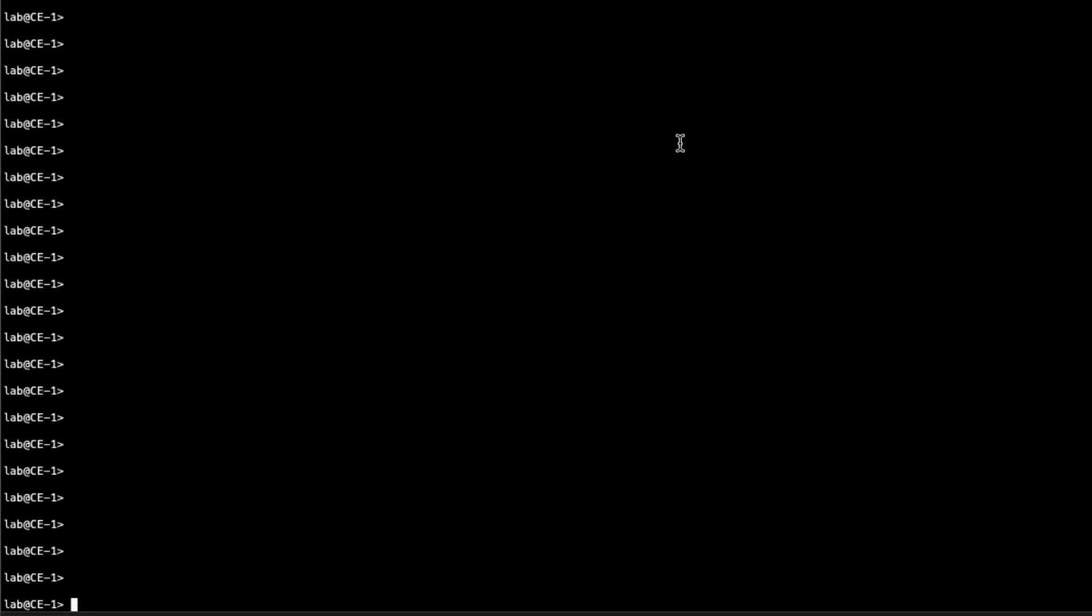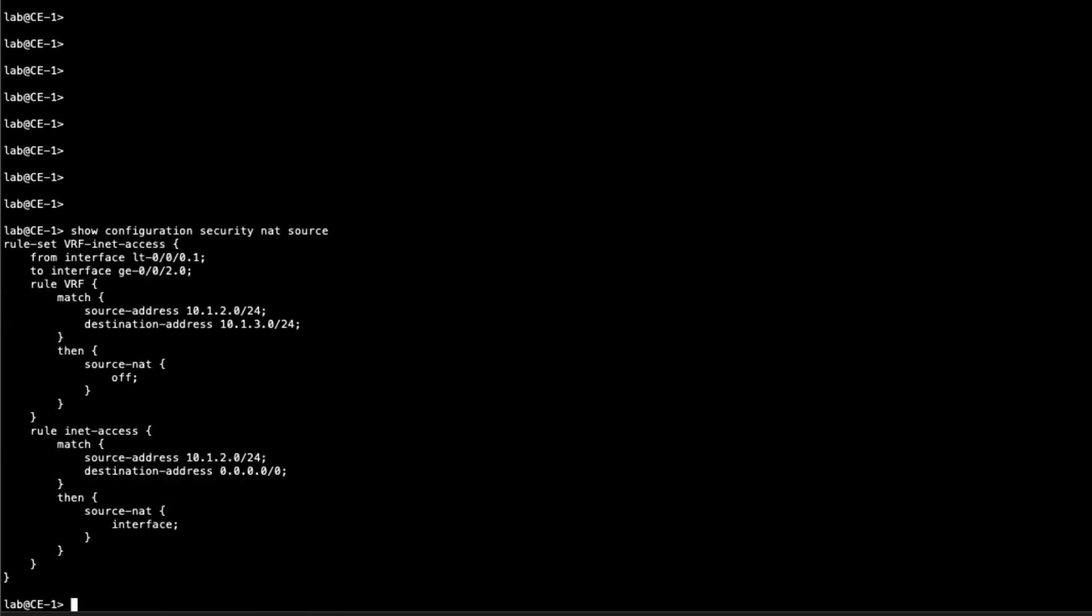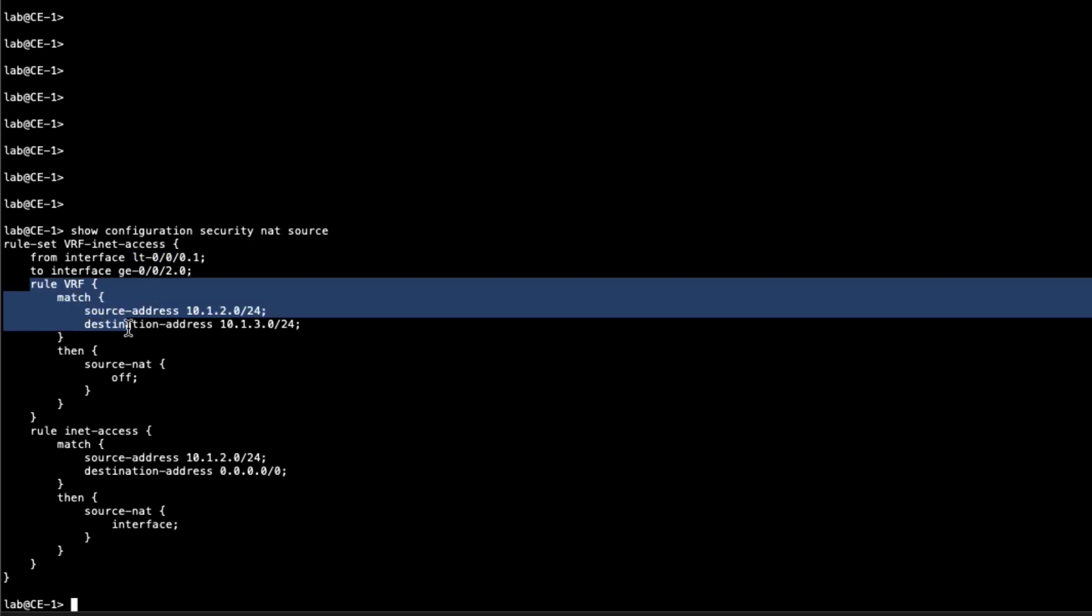Alright, so here are the devices. I said we'd jump to PE1 and I actually meant CE1. I wanted to look at CE1 first. Recall CE1 connects to host1 and then it also connects to PE1. So here we show the security NAT configuration. This is an SRX device. I wanted to show how the NAT rules are working.